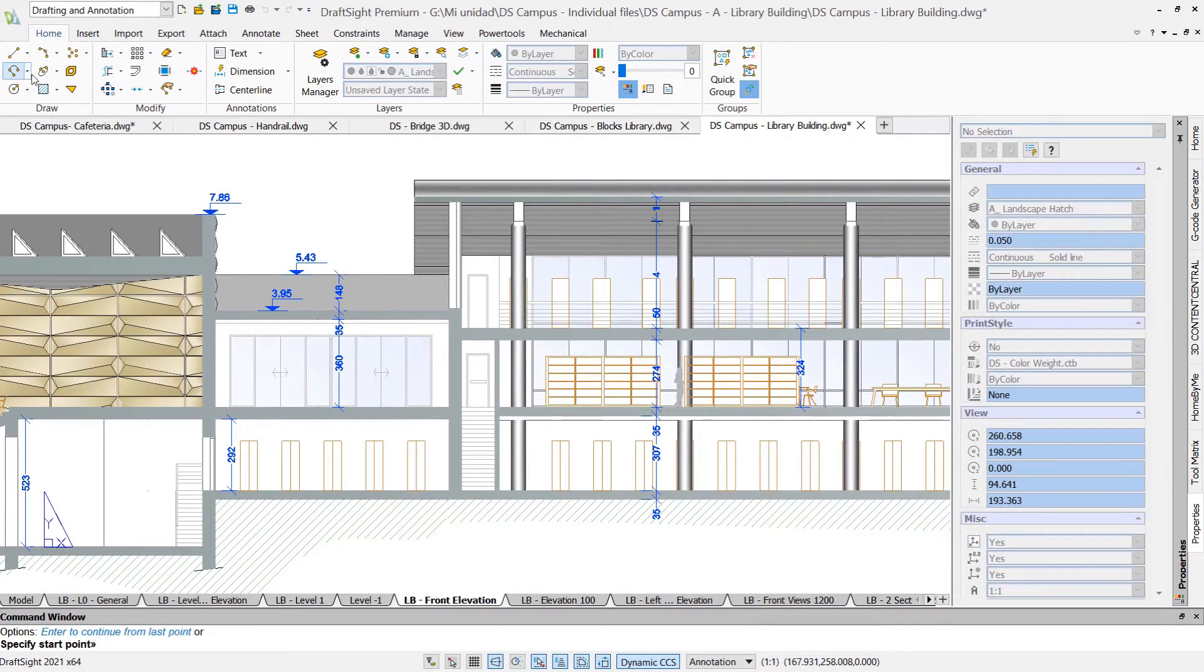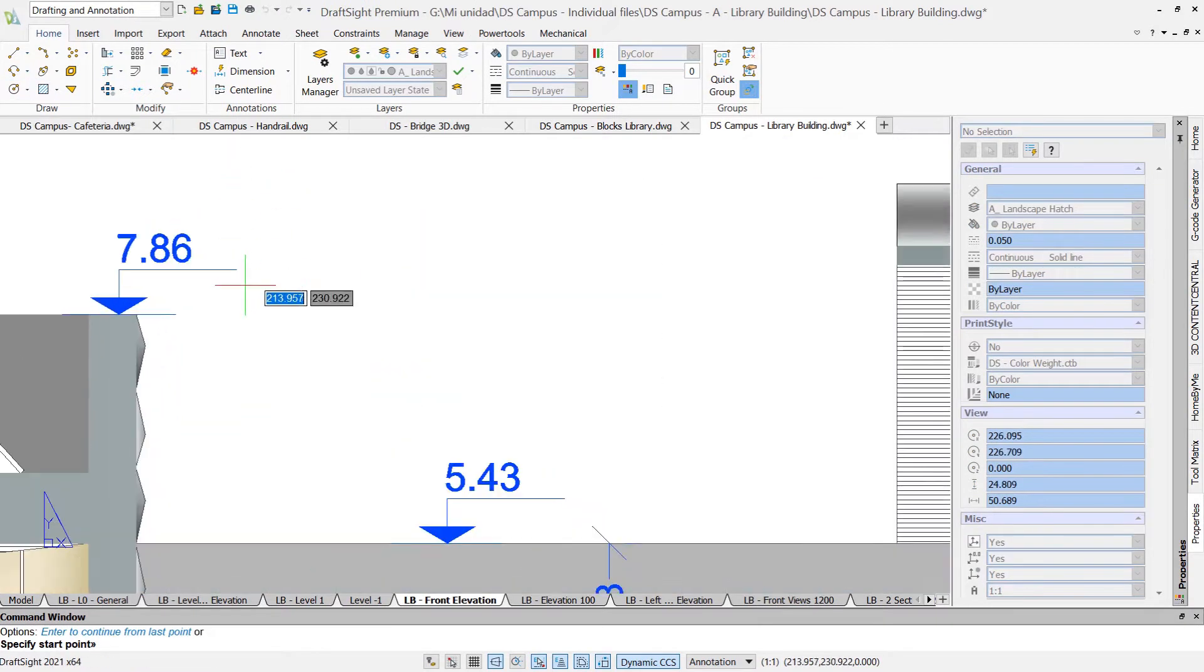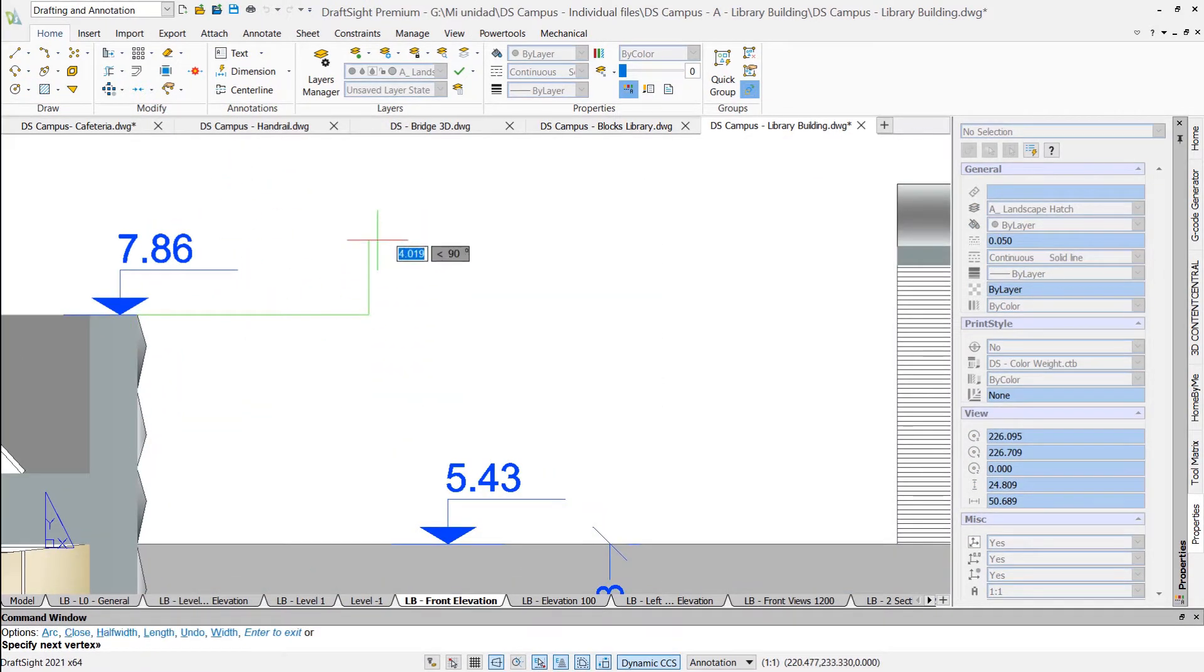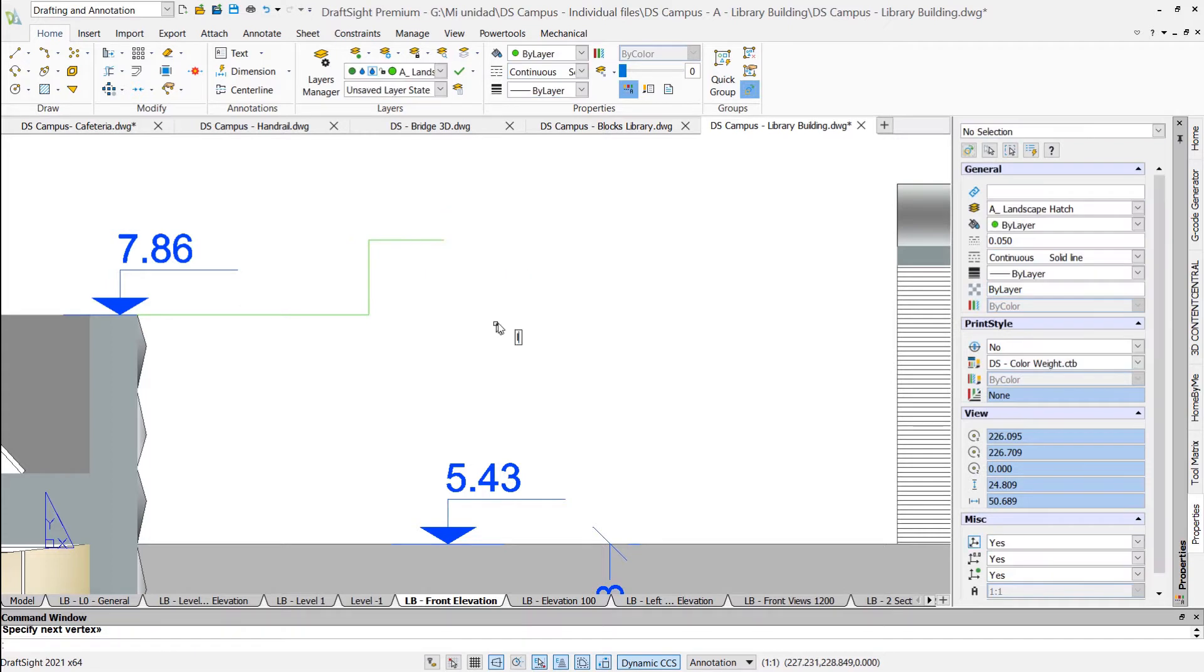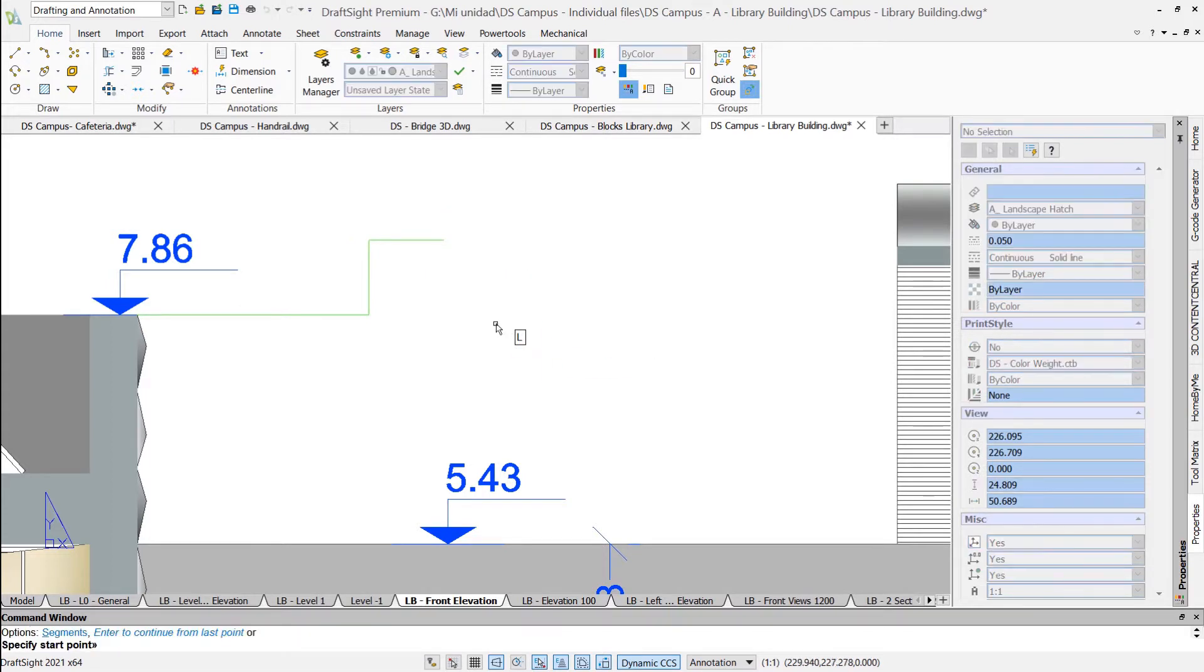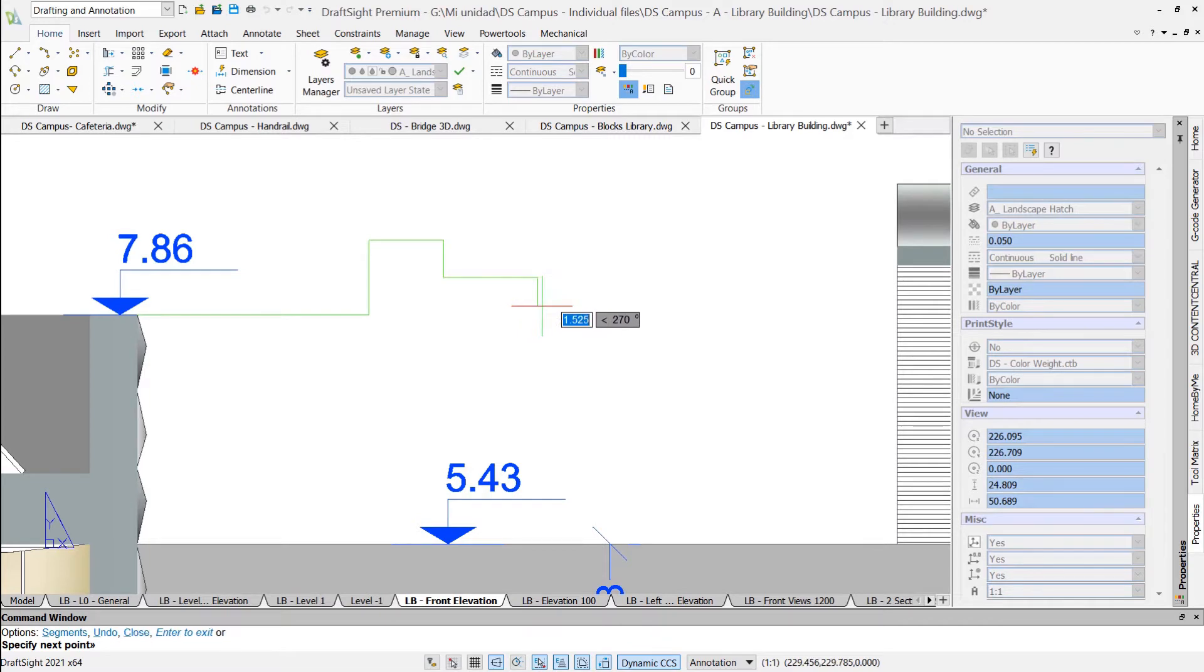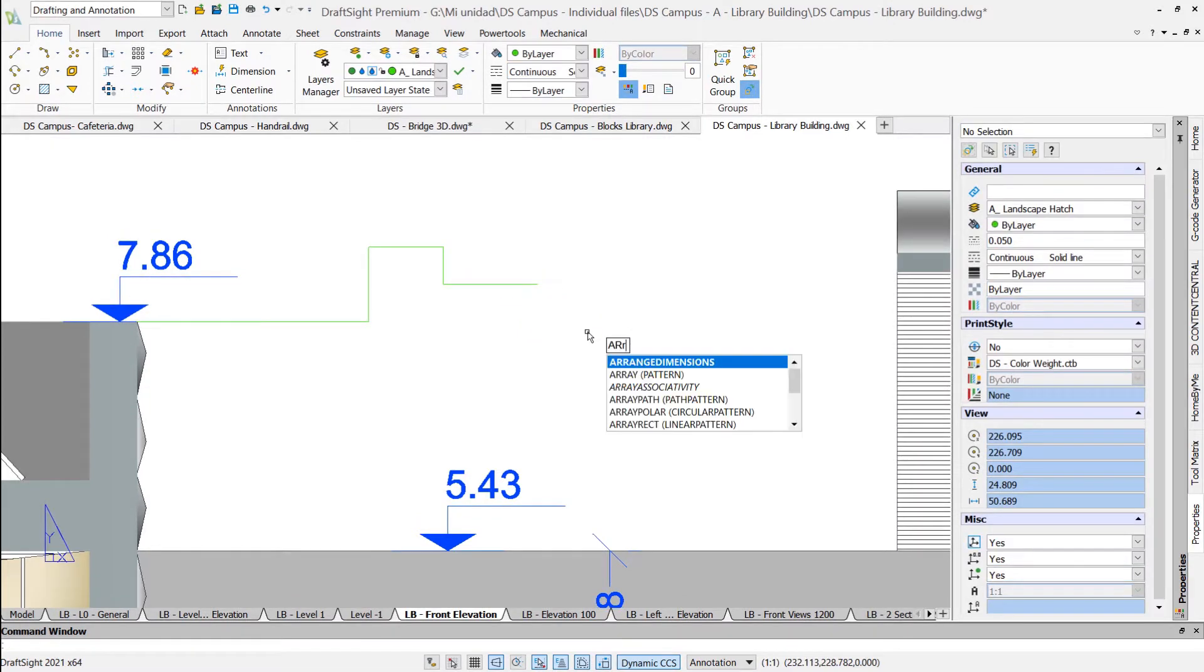If you have learned AutoCAD and know some commands by name, you can simply enter them with the keyboard. Even when the name is different, an alias defined in DraftSight will automatically call the corresponding command.